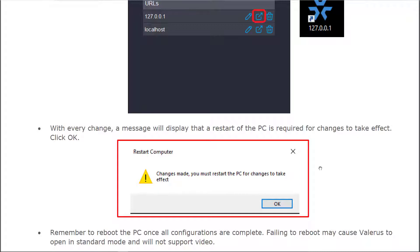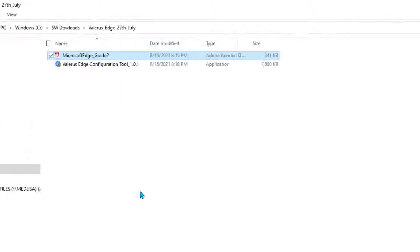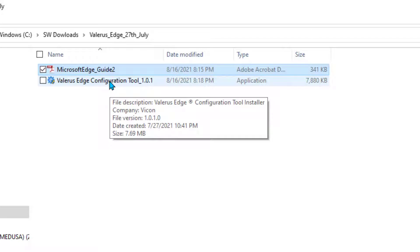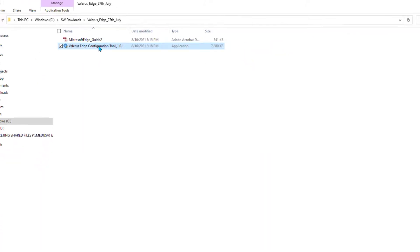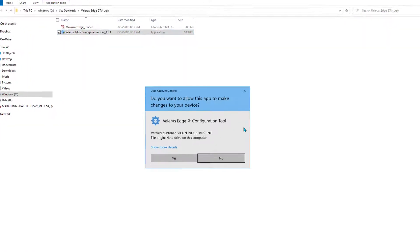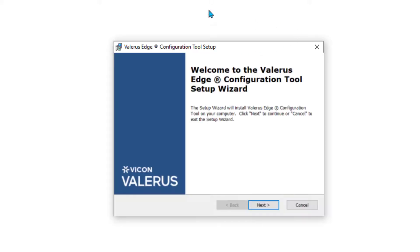After you make these changes using the wizard, now let's go ahead back to our software file and we'll run the Valeris Edge configuration tool. You're going to see a message that's going to ask you to allow this app to make changes to your device, to which you'll need to answer yes.